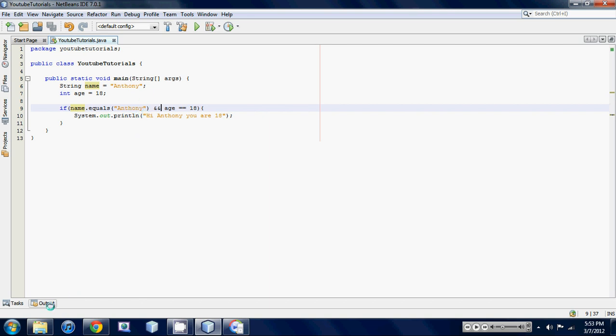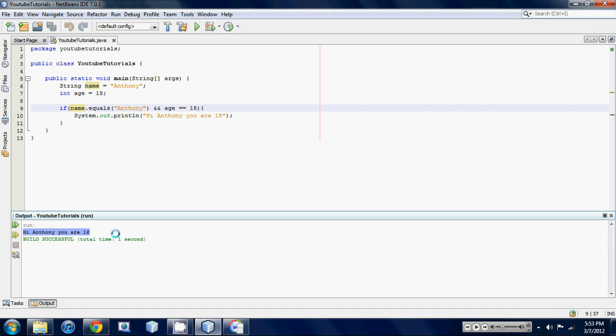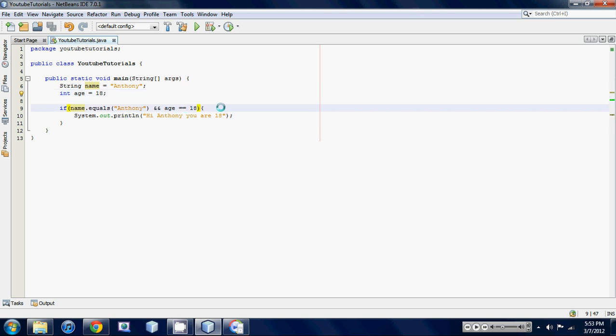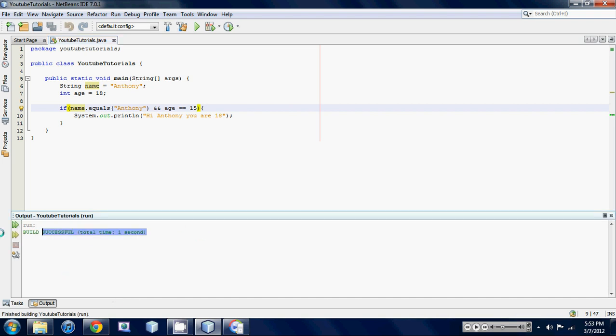As you can see, the output worked because name is equal to Anthony and age is equal to 18. If we changed one of these values to, let's say, age is equal to 15 and we ran it, as you can see we don't get anything because the statement is broken.